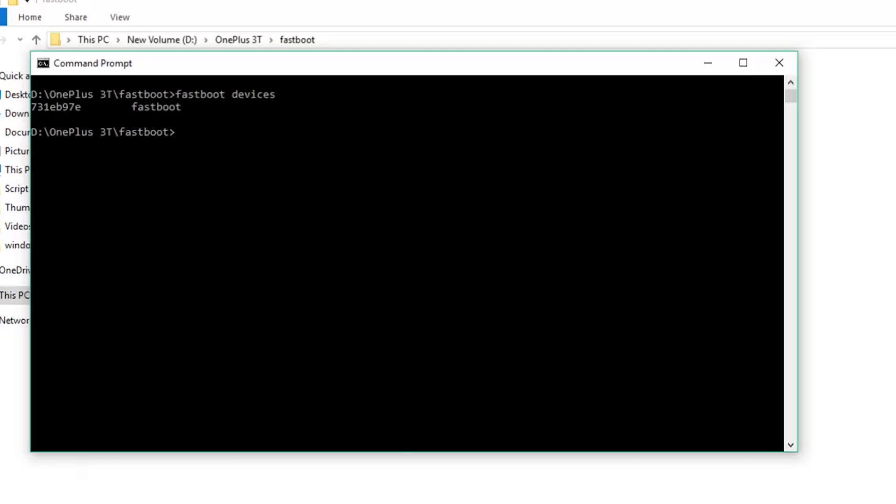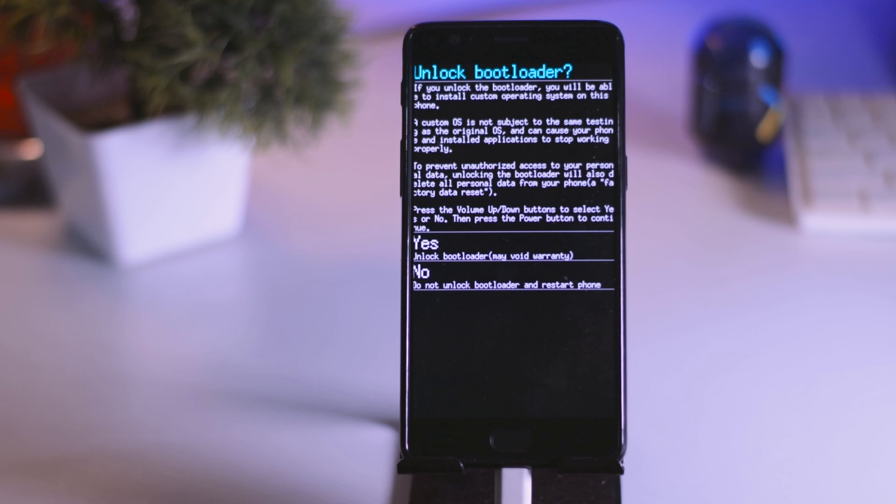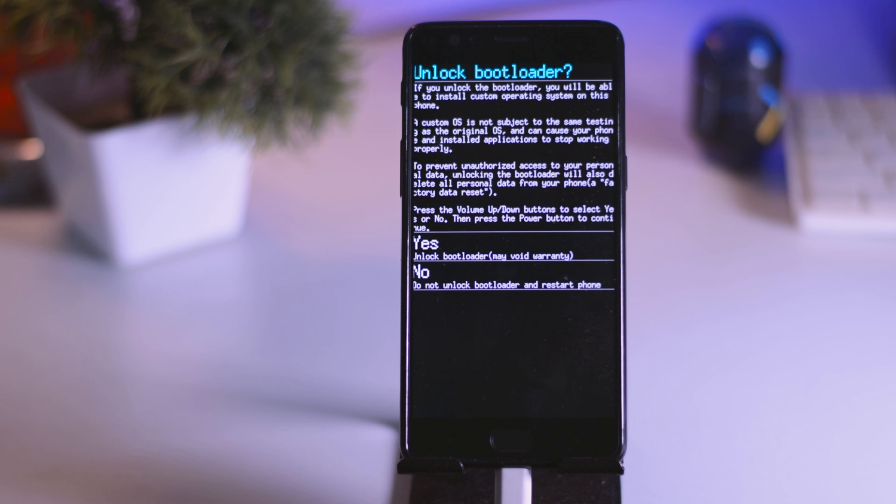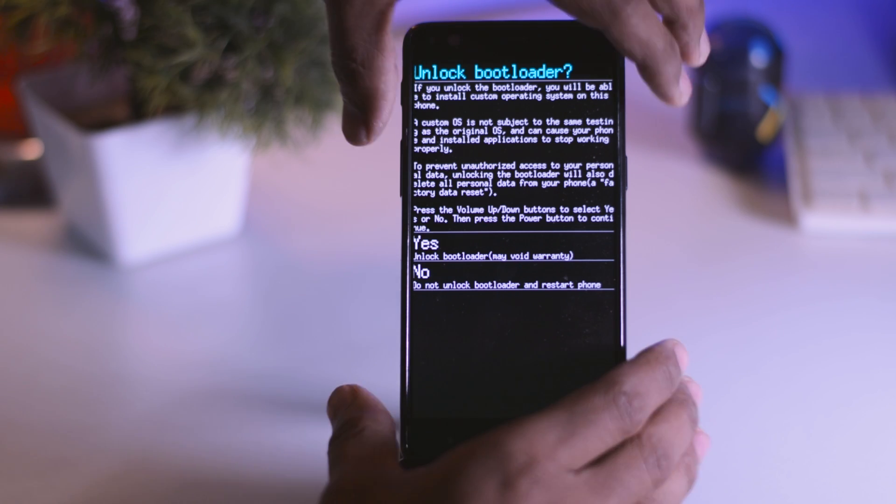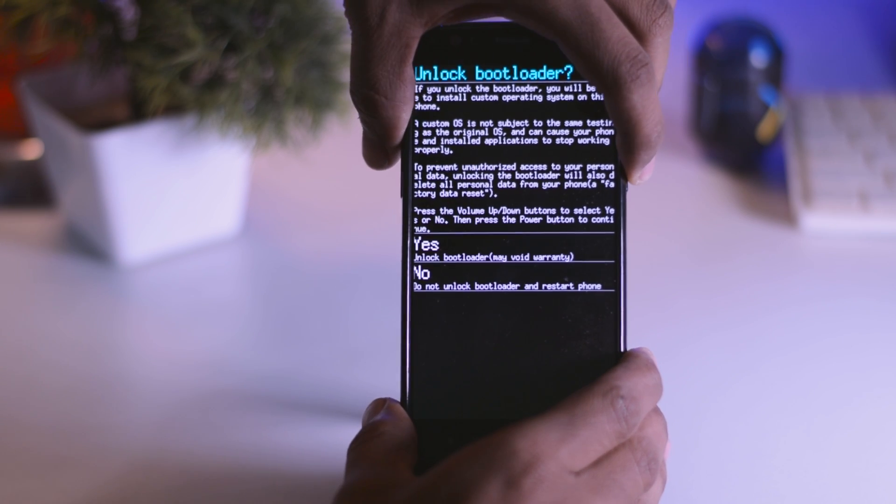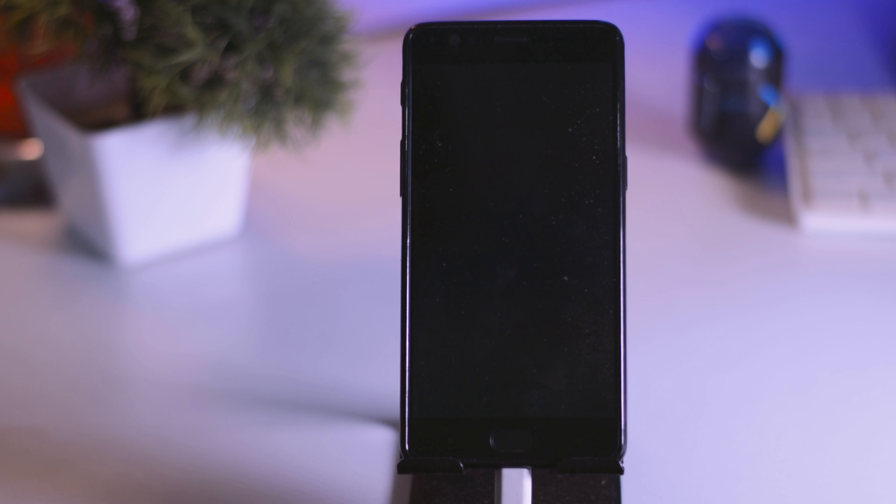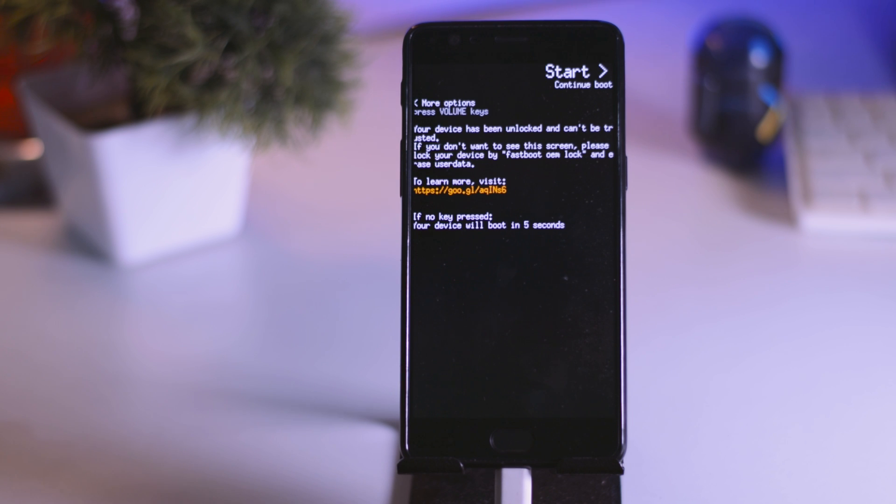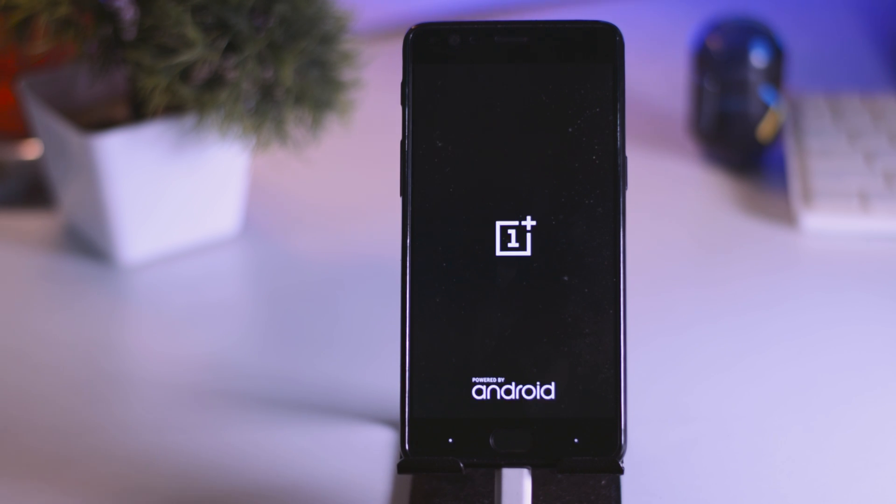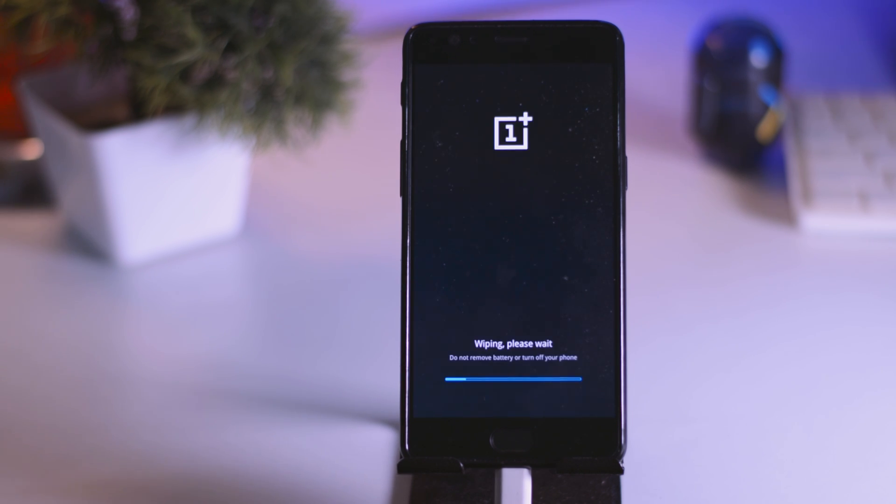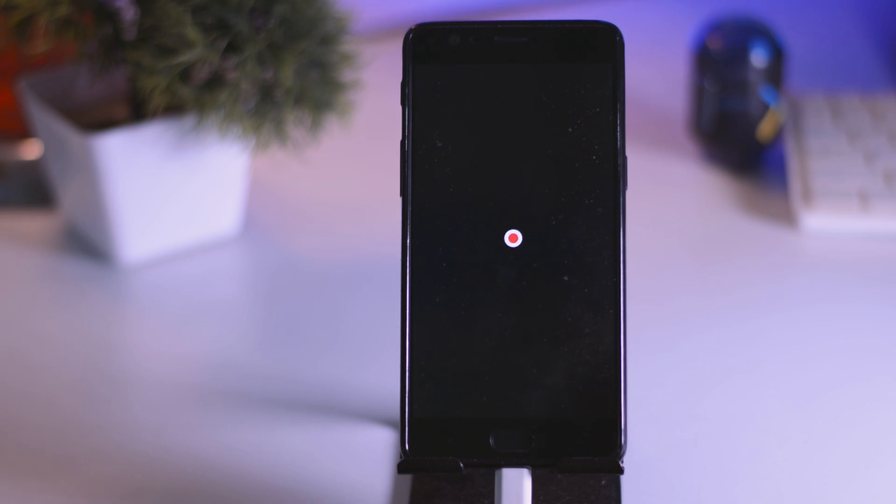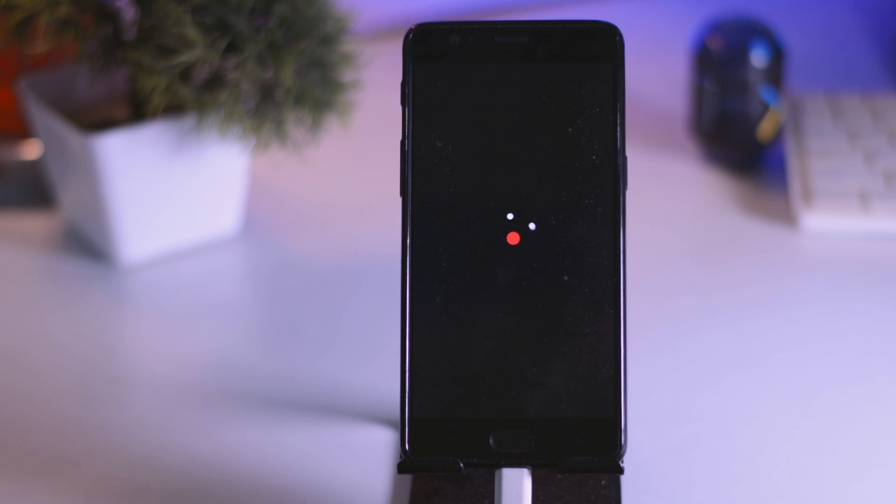Now to unlock the bootloader, type fastboot OEM unlock and press enter. Then a prompt will pop up on your device and it will ask for permissions to unlock the bootloader. So navigate to yes by using volume up and down. Now hit the power button to confirm. Now as I told you earlier that this will wipe all your data, so again make sure to do a backup. Now your device will automatically reboot and the first boot will take more time than the normal boot. So relax.